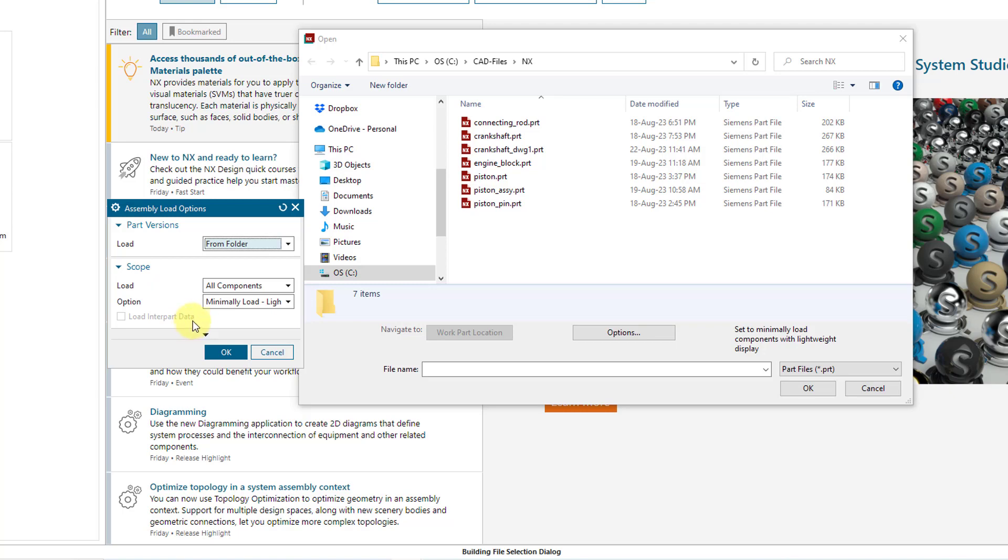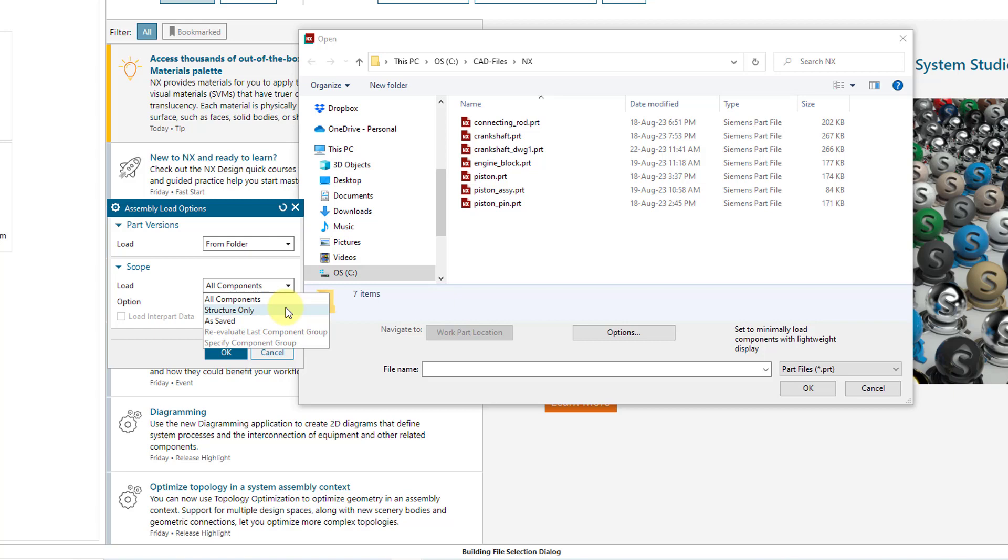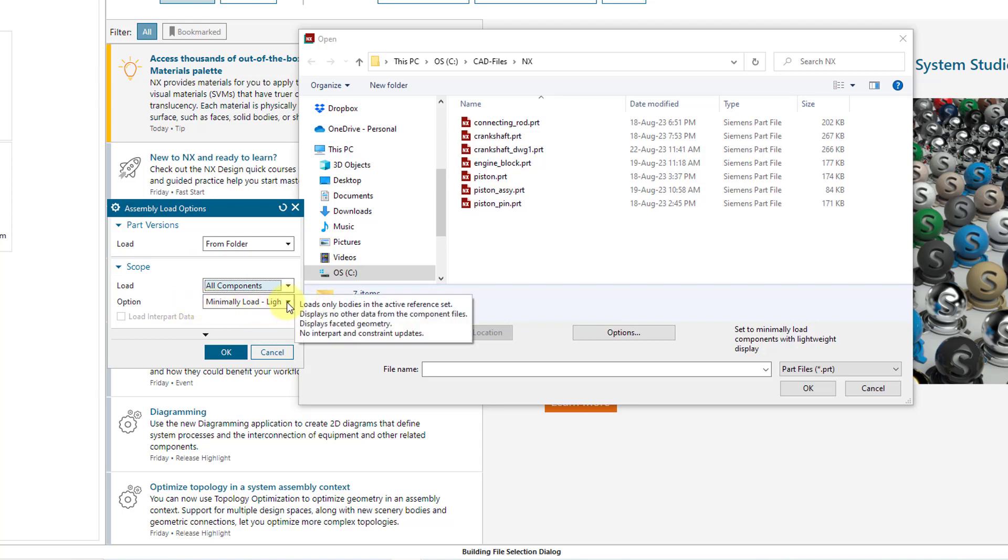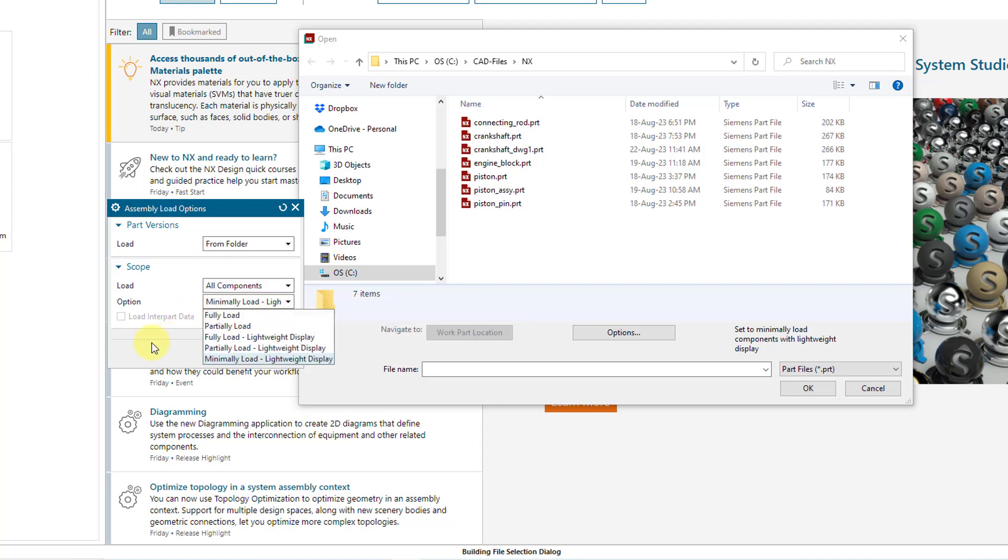And then we have the scope area. The scope area is important when you are loading different assemblies. From the load drop-down list, you could choose to load all components, structure only, and there's also as saved with a couple of options grayed out. So structure only, like it says, it'll bring in the structure of an assembly, but not any of the contents of that.